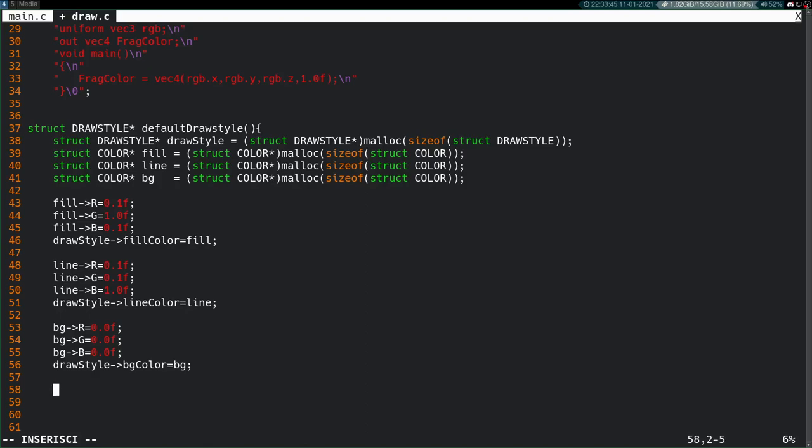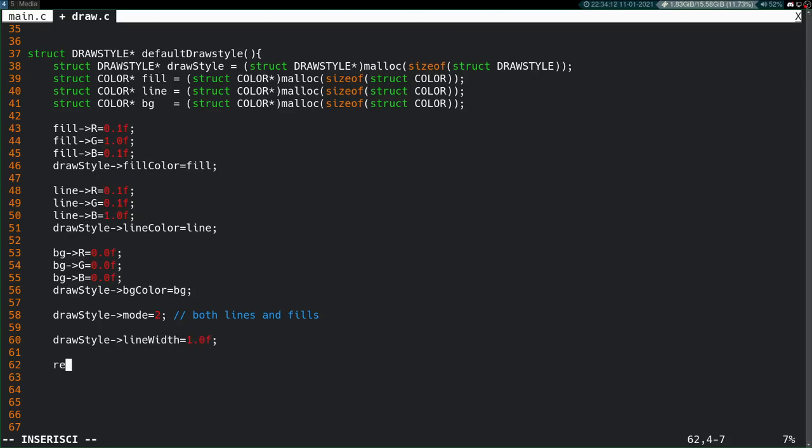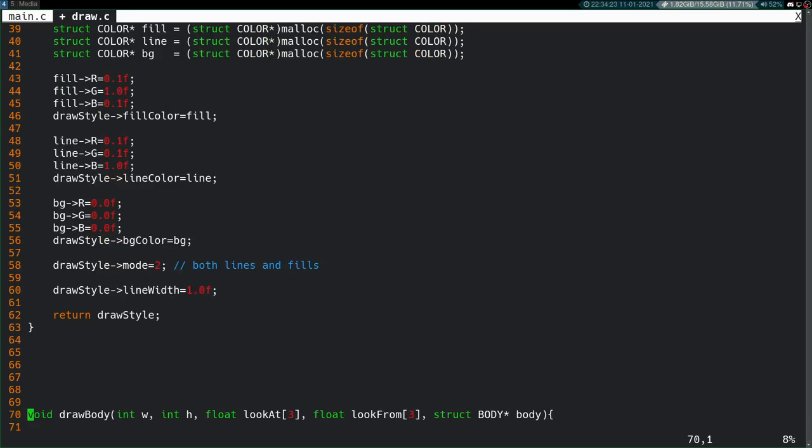Now, the mode. We want the default mode, so draw style mode to be two, which was both, right? Both lines and fills. That would be a colored wireframe for those that use traditional CAD software. And then lastly, the line width. So the width of the lines in the wireframe. We have to define that. So draw style line width equals, let's keep it at one just for the time being. Now we can return the draw style. There we go. That's our default function. That will create a default draw style for us whenever we need to.